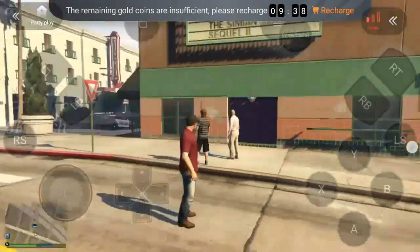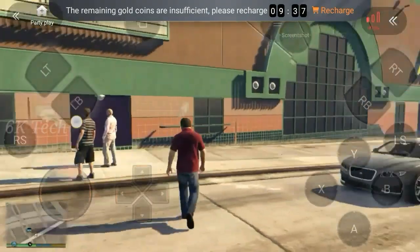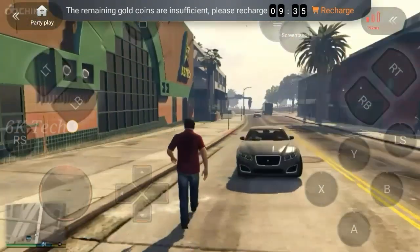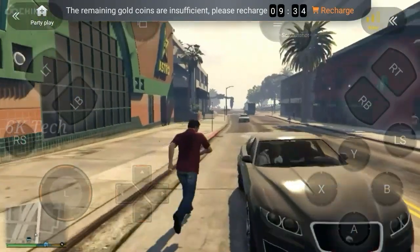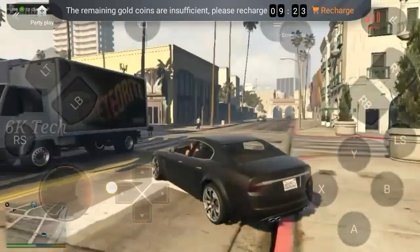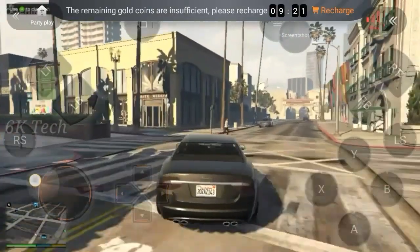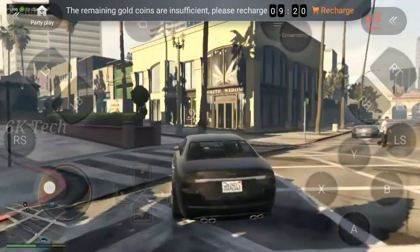Welcome back guys. This video is done by GTA5. I am using Android as a chickpea login. We will do a chickpea login logo.